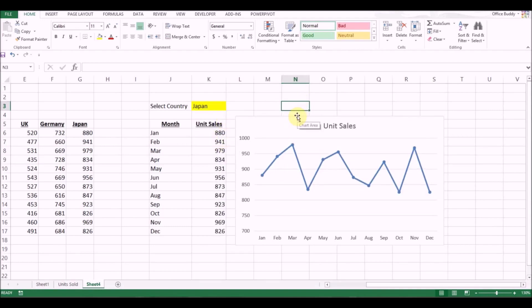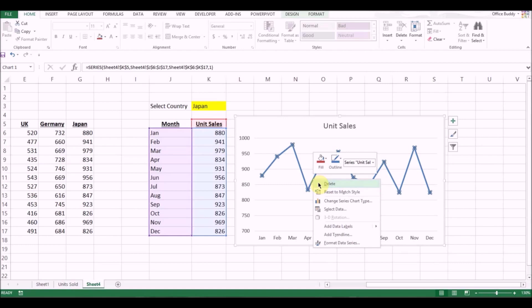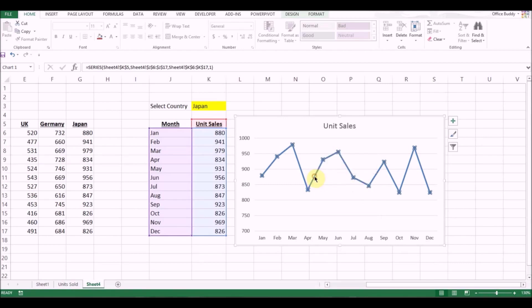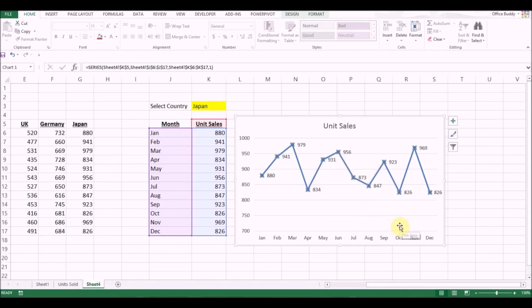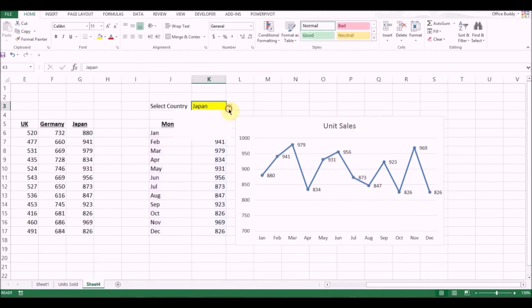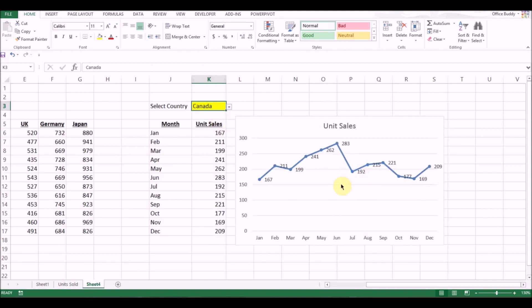Now I want to make some more changes. First thing is I want to add data labels here so that we know exactly what is the unit sale for each of the months. So I right click on the line, on the line graph, and then I click on add data labels. And there you go. You have the unit sales. Again, if you want to change the country, it should change with it. And we can see it's working.